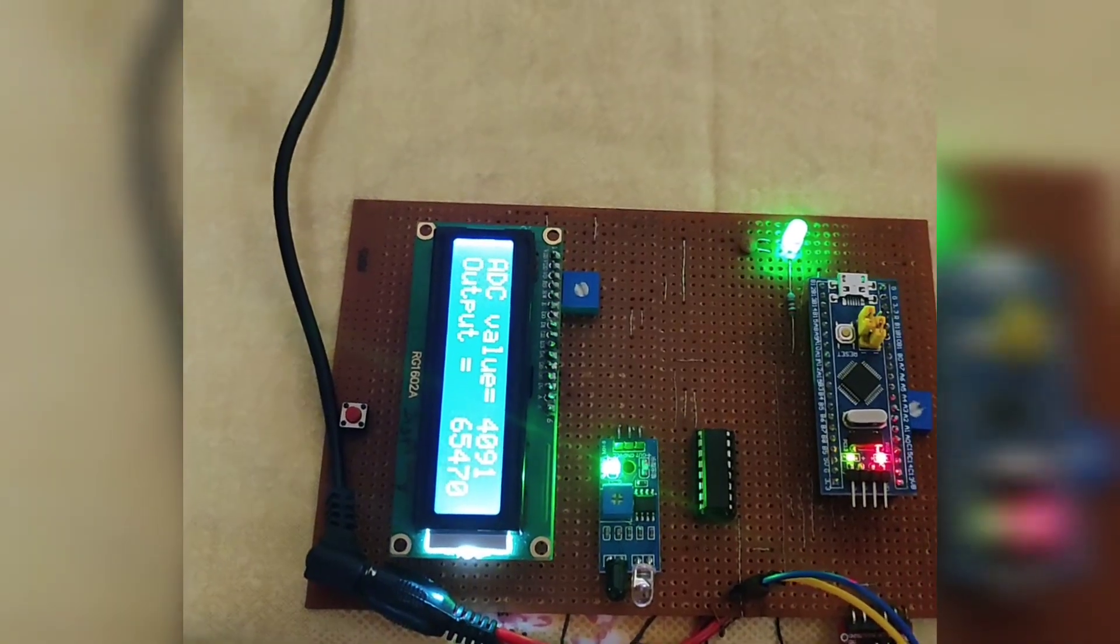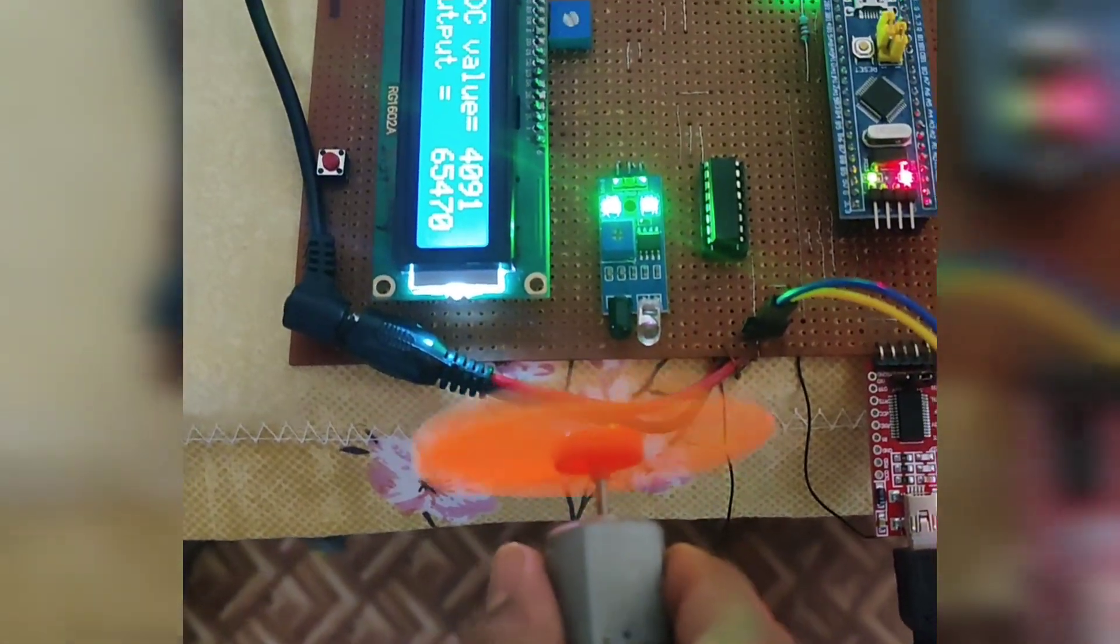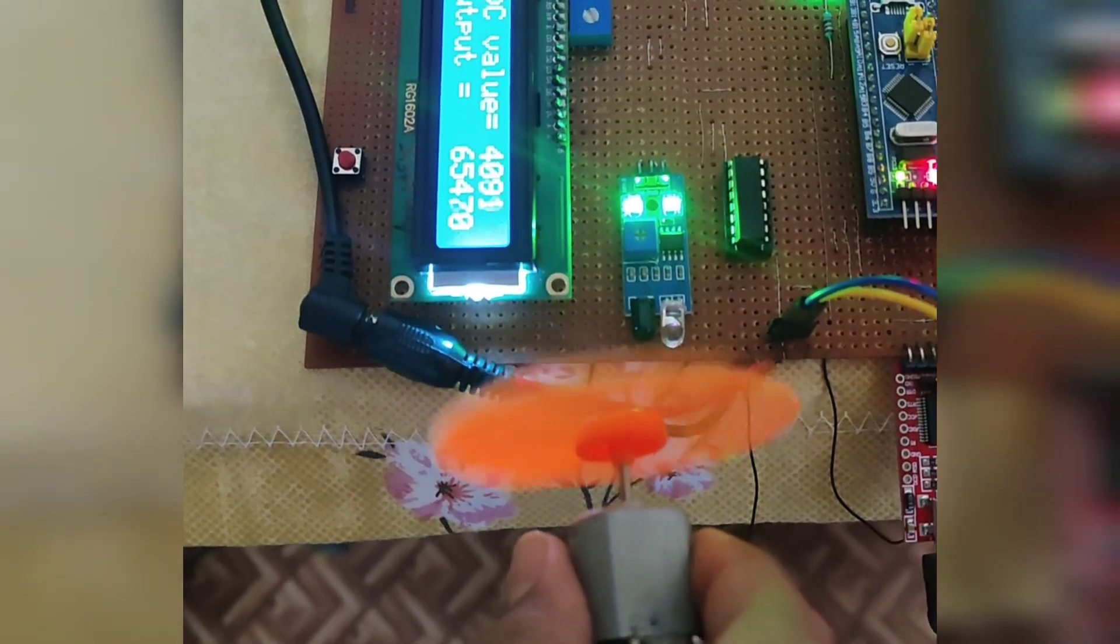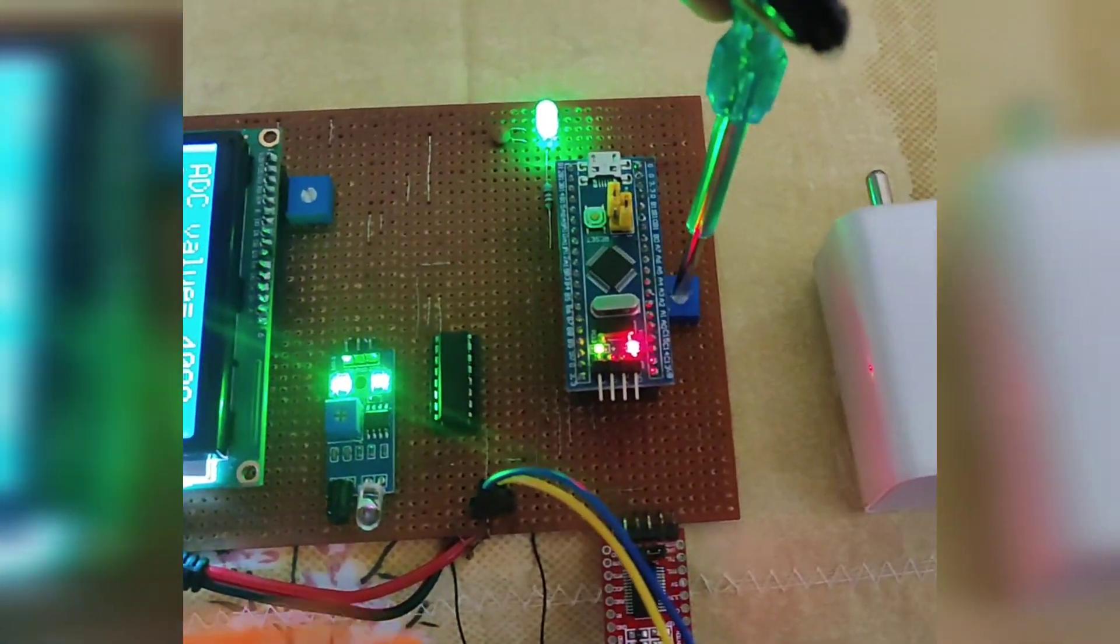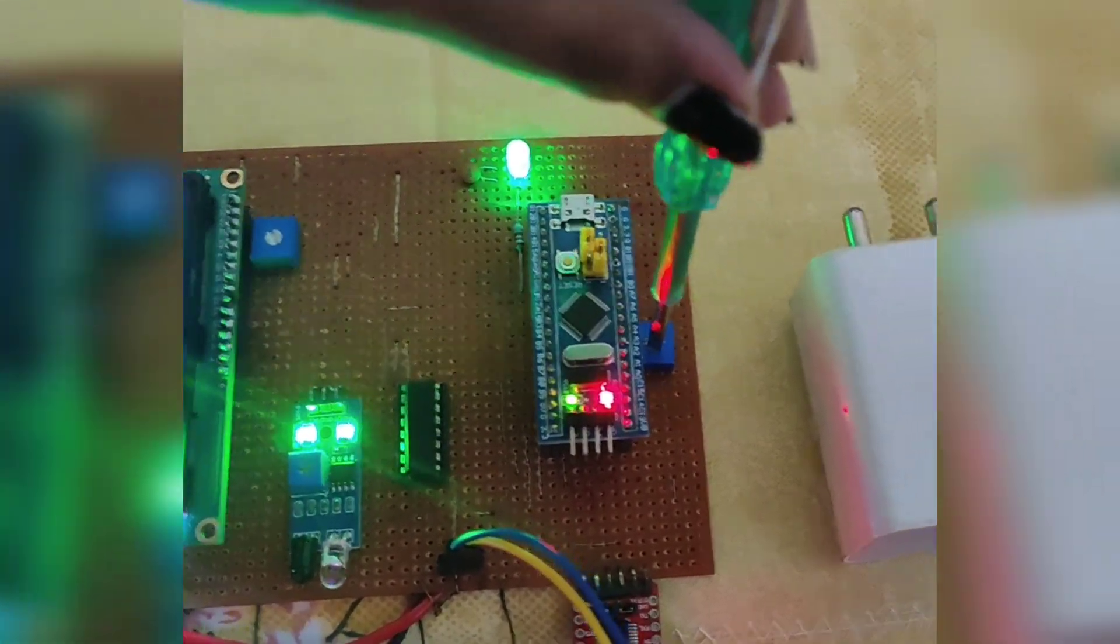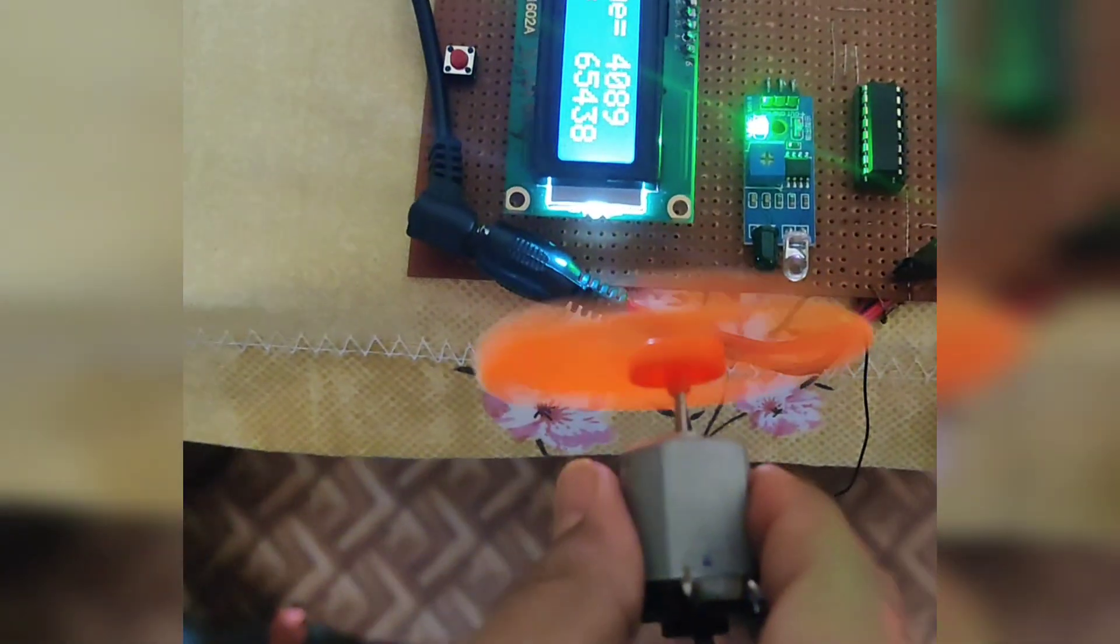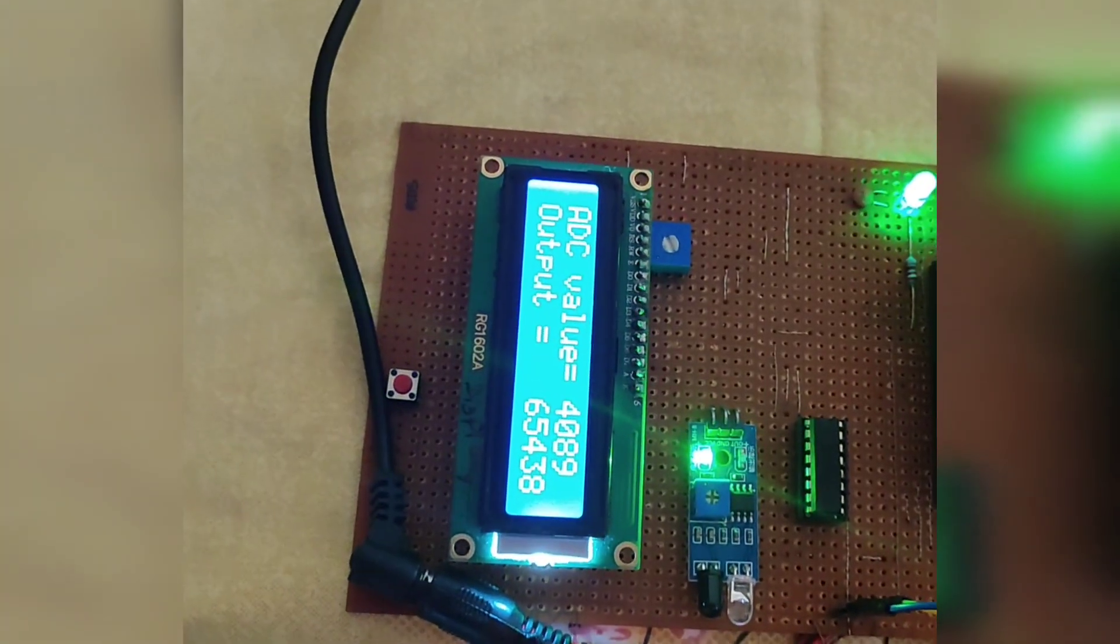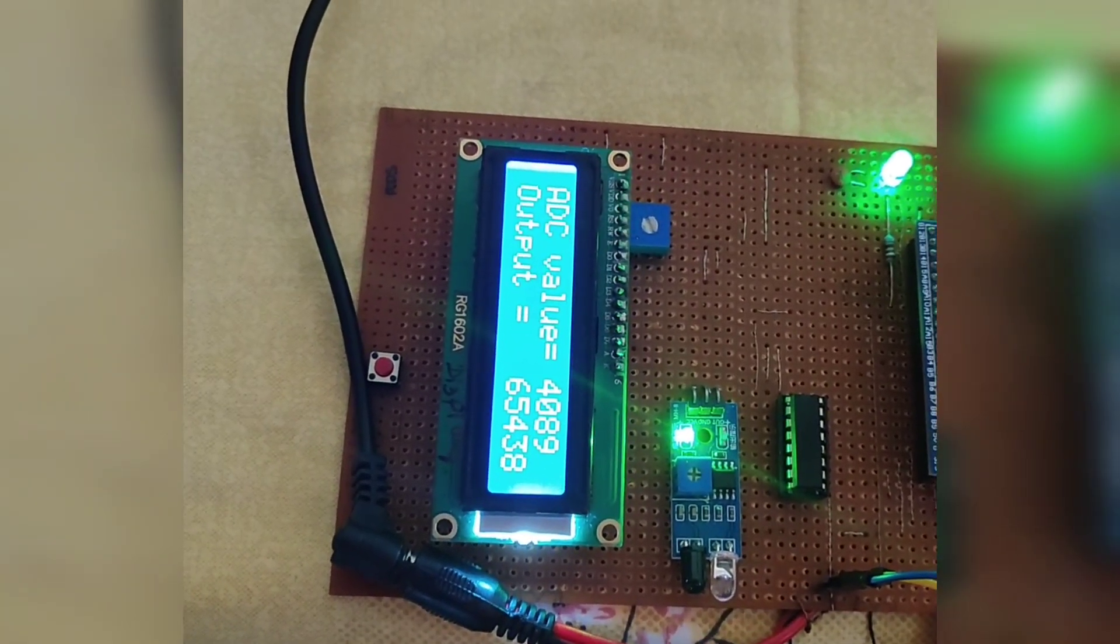As the motor is placed in front of the sensor, the sensor senses the speed and the RPM value is displayed. When the potentiometer is varied, the speed of the DC motor varies and ADC value and the output value varies. A similar value is displayed on the LCD screen.